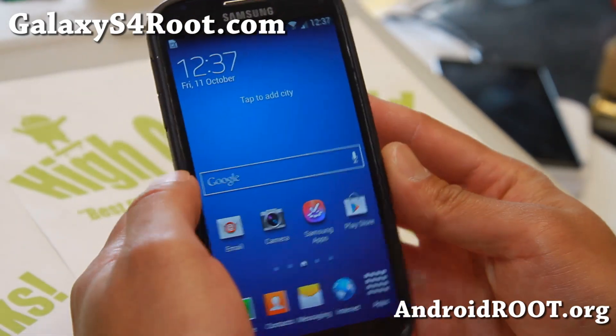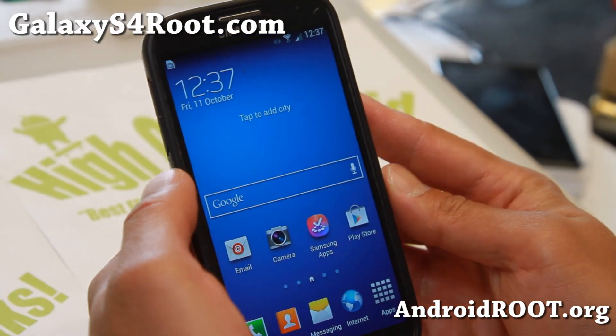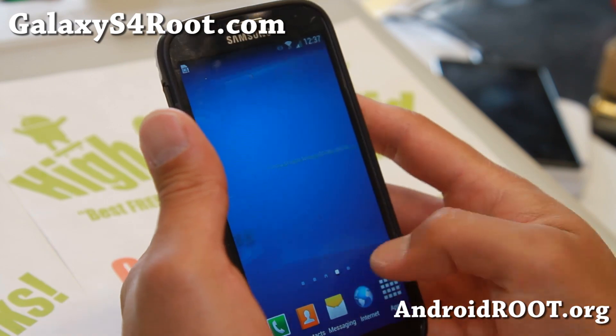Hi folks, this is Alex from GalaxyS4Root.com for this week's GTI 9500 ROM of the week.